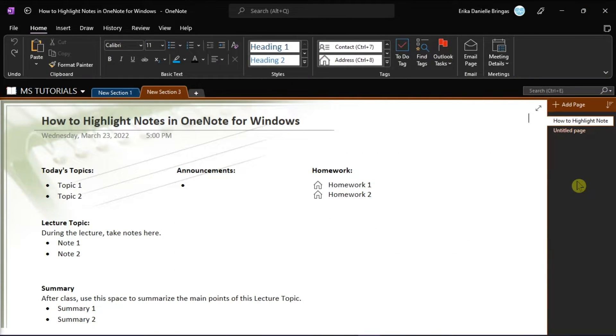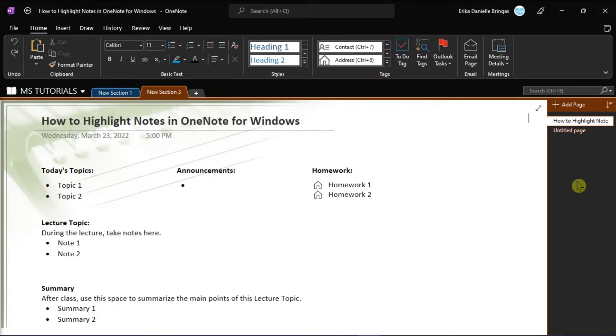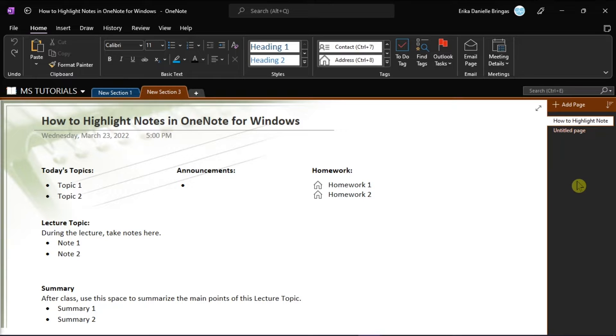If you like highlighting meaningful passages in your paper notebooks, you can also do that in your OneNote notebook by using the highlighter tool that highlights your notes in a similar way. This feature is available both for OneNote application and for the web. So if you want to learn how, keep watching this video.